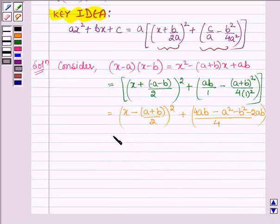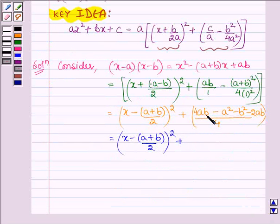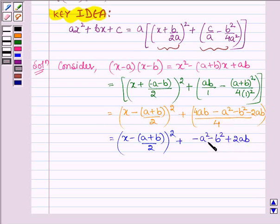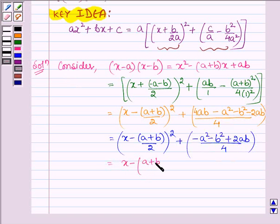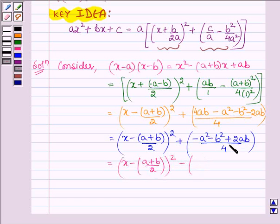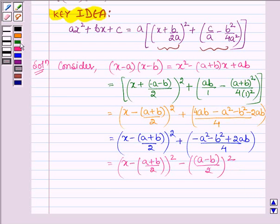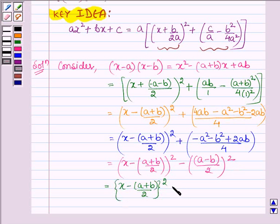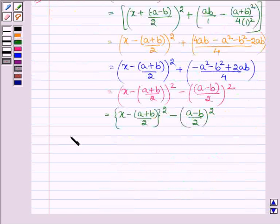So it can further be written as (x minus (a plus b) upon 2) whole square, and on simplifying we have minus a squared minus b squared plus 2ab upon 4. Taking the minus sign outside the bracket, this is further equal to (x minus (a plus b) upon 2) whole square minus (a squared plus b squared minus 2ab), which is the formula of (a minus b) whole square upon 2, whole square.